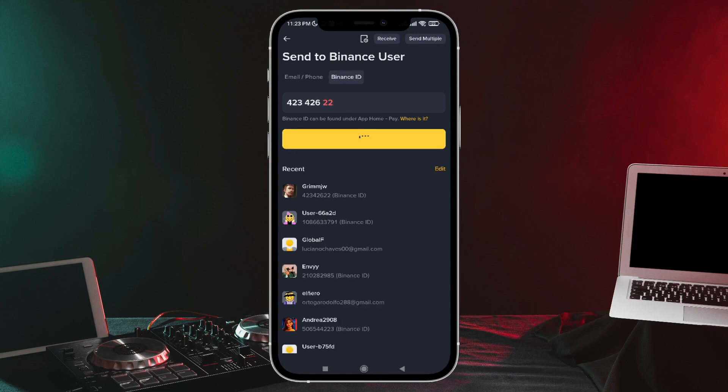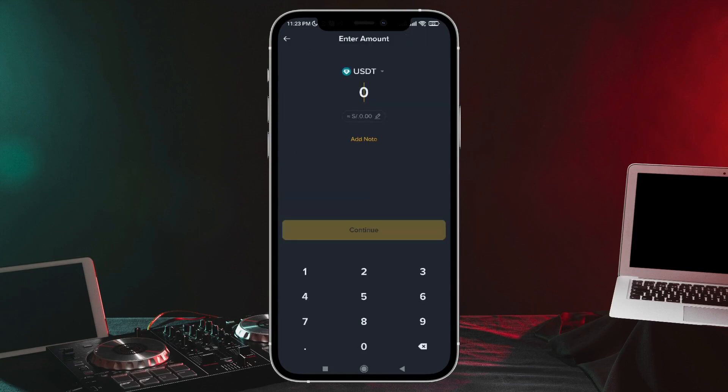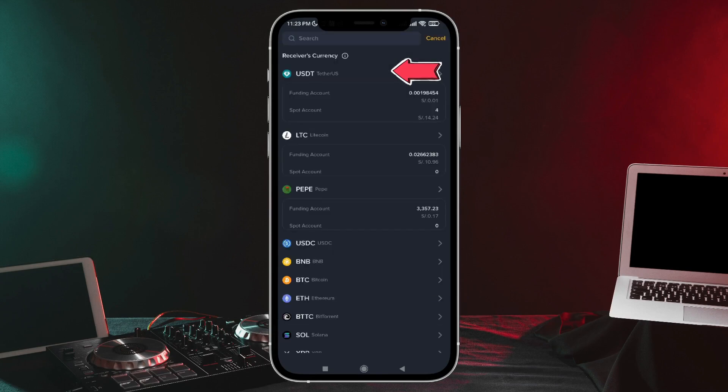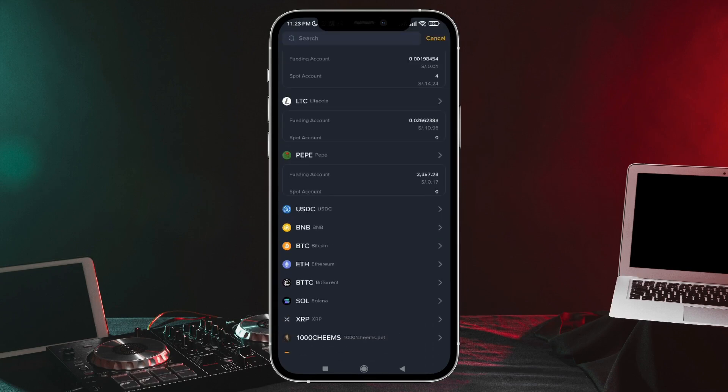We tap it. Here, we're going to choose the amount we want to send. I'm going to enter one. Up here, we can also choose the cryptocurrency. In my case, I want to send USDT, but if you tap here, you can choose which cryptocurrency you want to send.